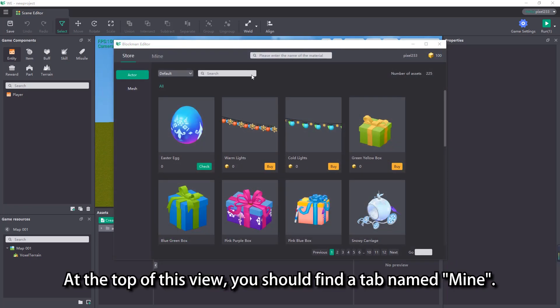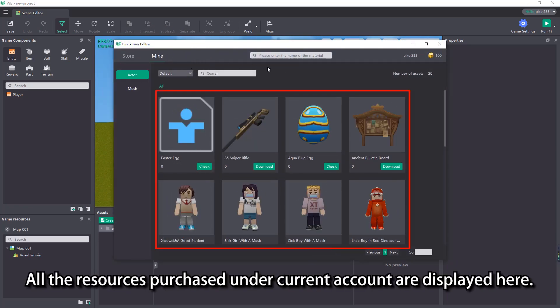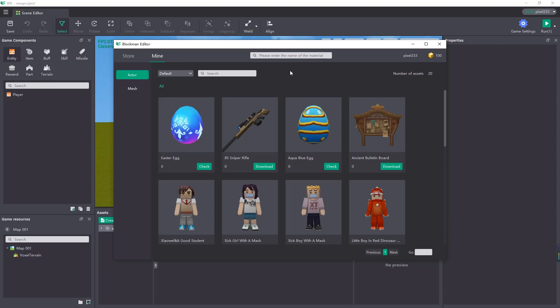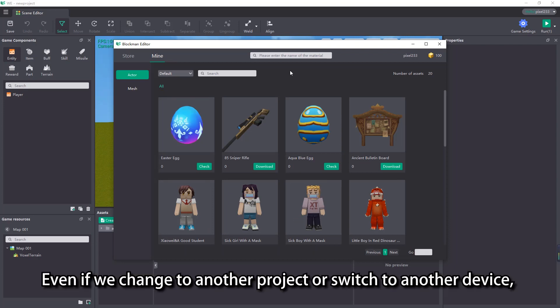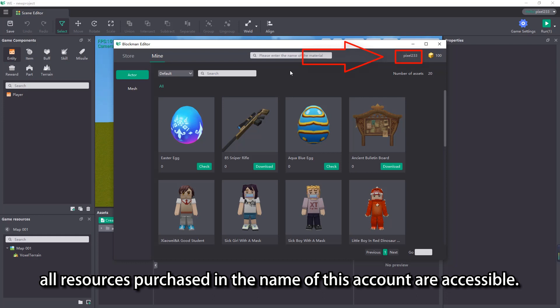At the top of this view, you should find a tab named mine. All the resources purchased under the current account are displayed here. Even if we change to another project or switch to another device, as long as we are logged into the same account, all resources purchased in the name of this account are accessible.